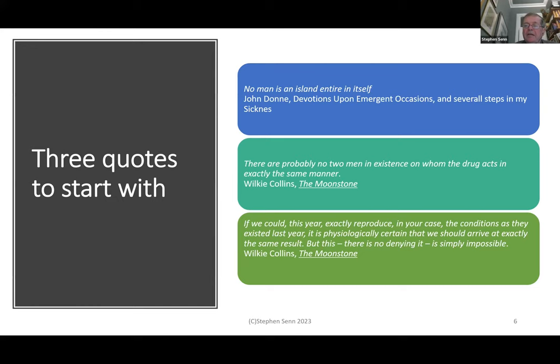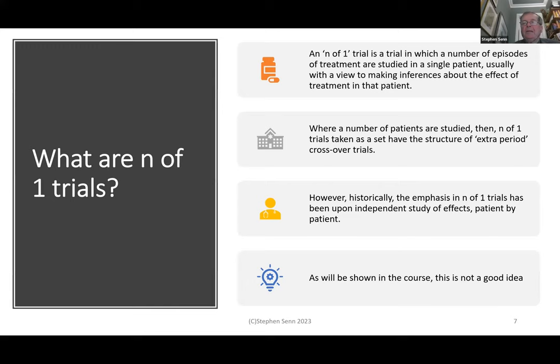The second and third quotes by Wilkie Collins remind us of two particularly important things. The second says that there are probably no two men in existence in whom the drug acts in exactly the same manner — a pro the idea of individualization. But he also reminds us that the same person will react differently to the same treatment, a feature of the plot of The Moonstone, which is an exciting book I can recommend.